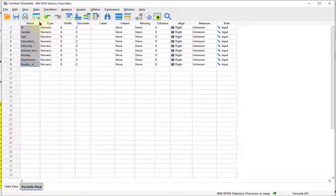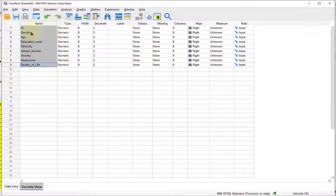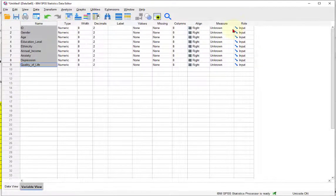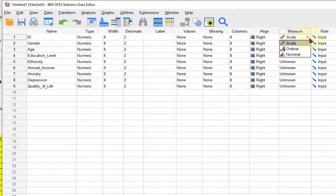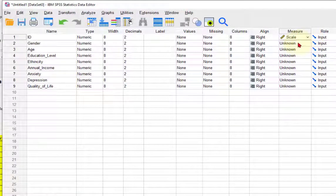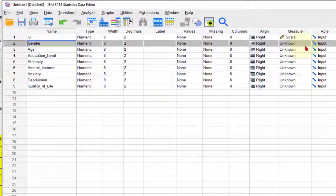All right, the first thing, ID. We've got to tell the computer what kind of variable it is. So ID doesn't matter, we'll just make it a scale. Gender does matter.